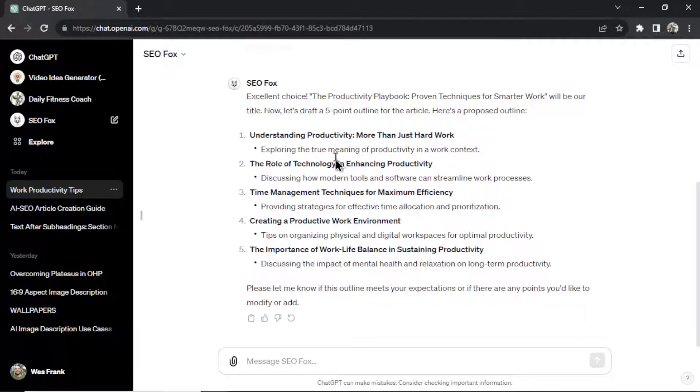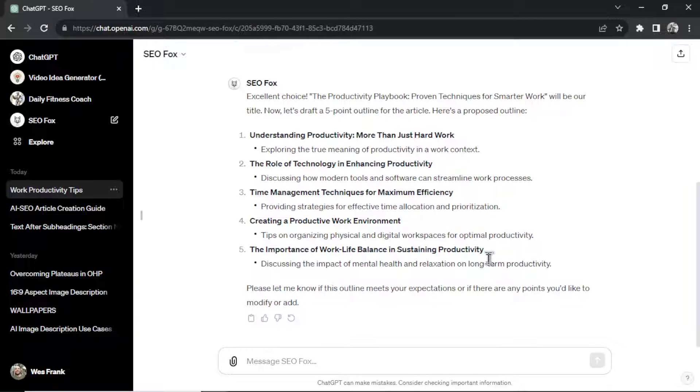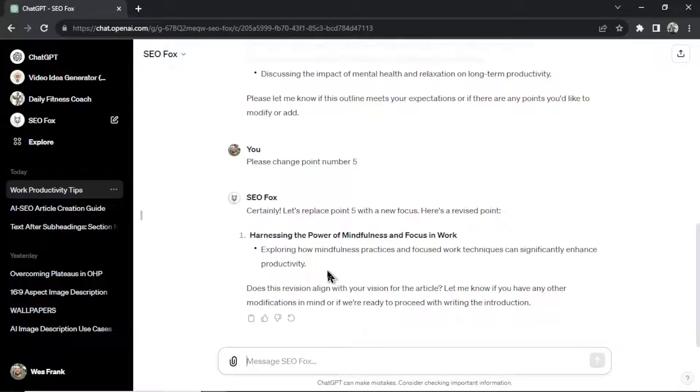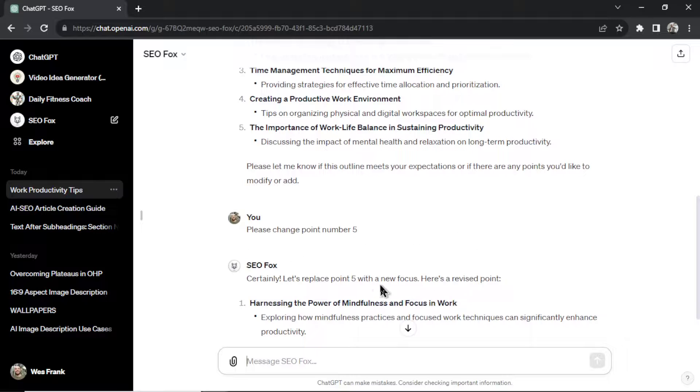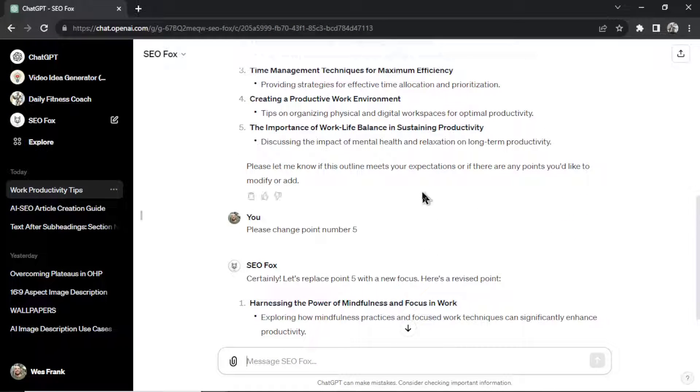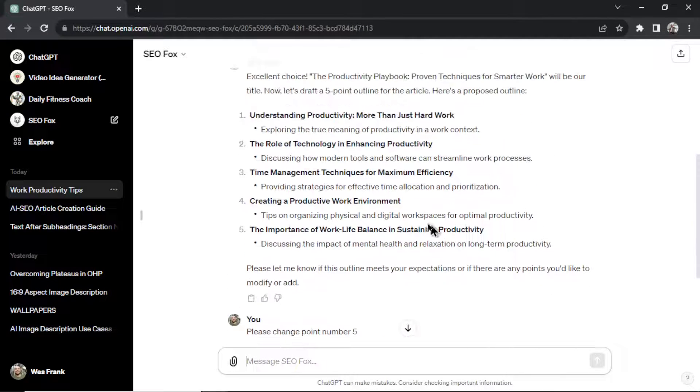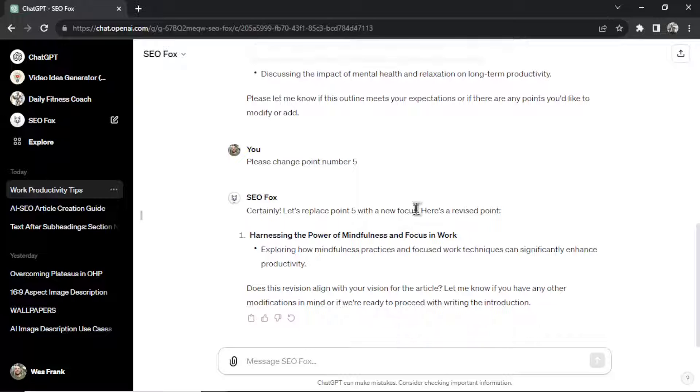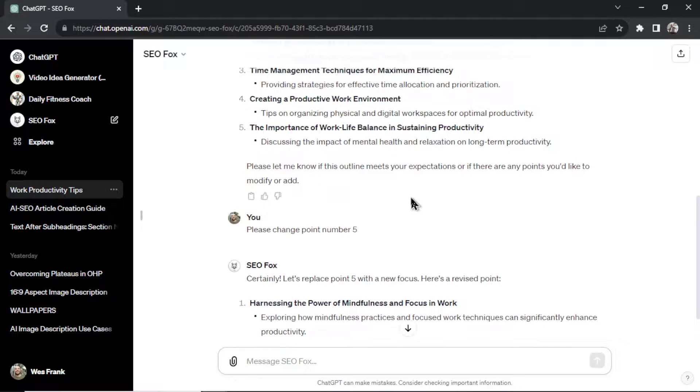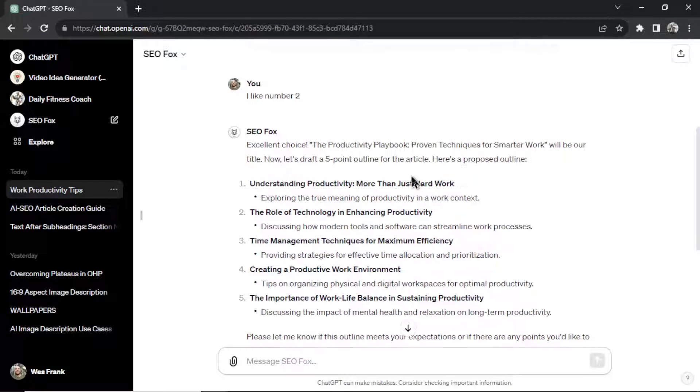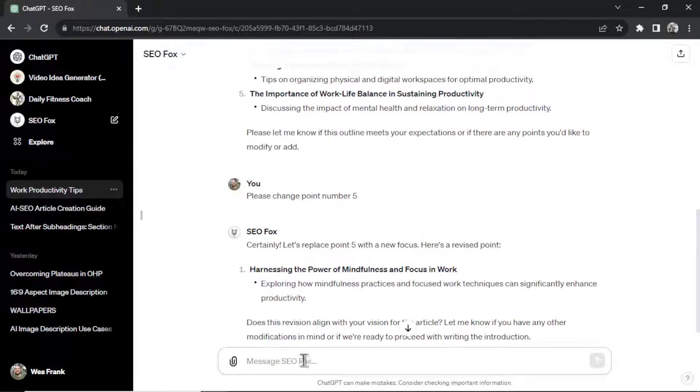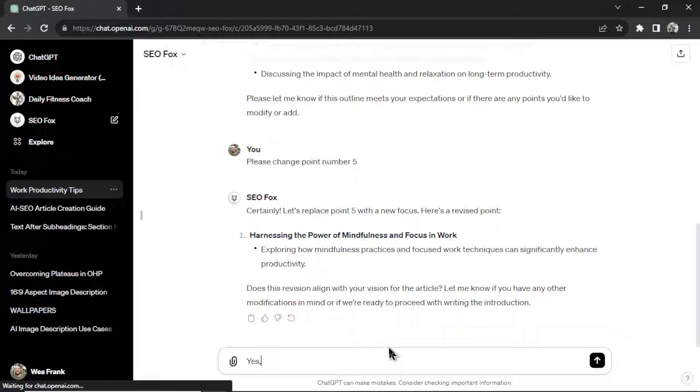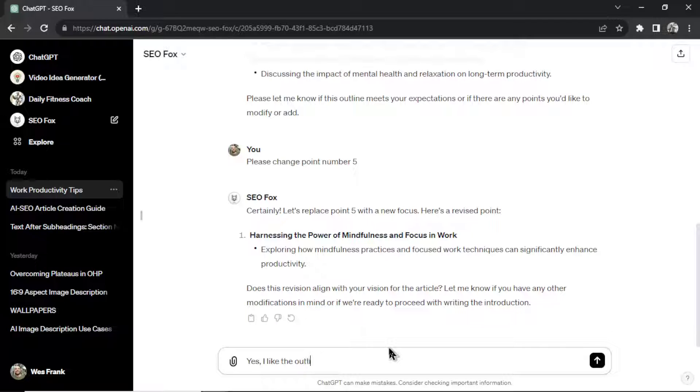So if I didn't like any of these outlines, let's say I didn't like point five. I didn't want to go into work-life balance. I could be like, please change point number five. All right, boom, it gave me a new one. Talking about mindfulness. I like that a lot better. I'm a big fan of mindfulness. I wanted to add that into my article and now we have that in this SEO outline. So perfect. It's asking me if I like the outline. I'm going to say yes. I like the outline. Move on to the next step.